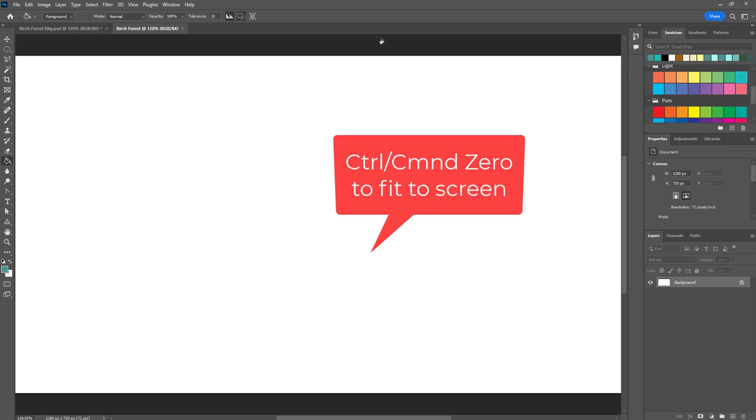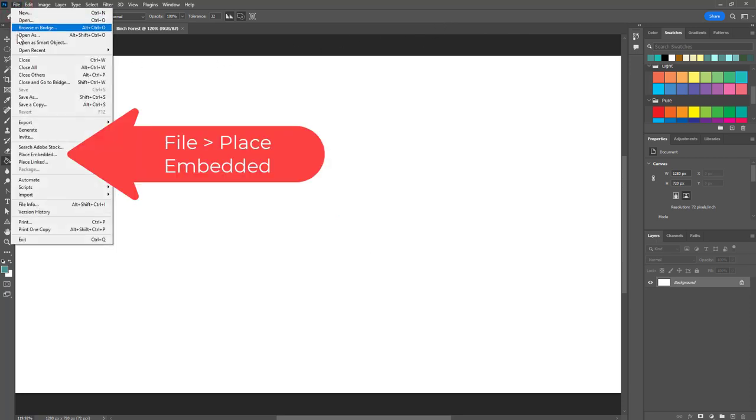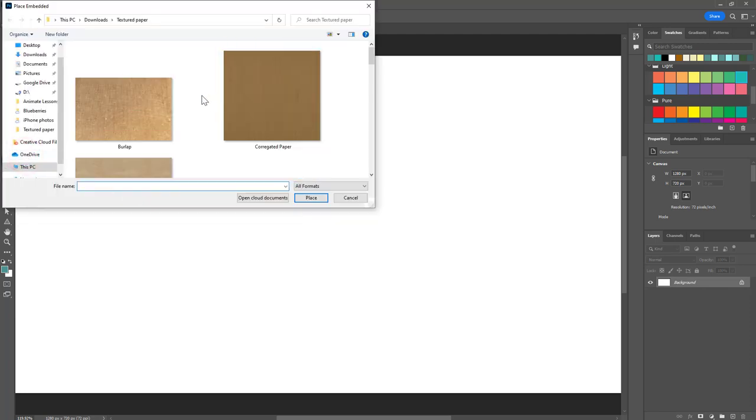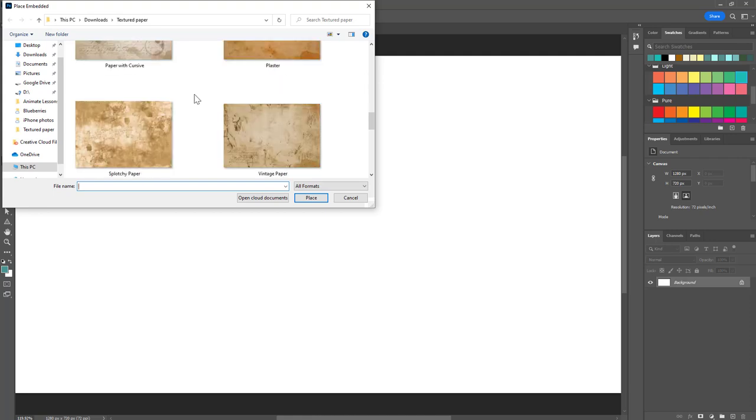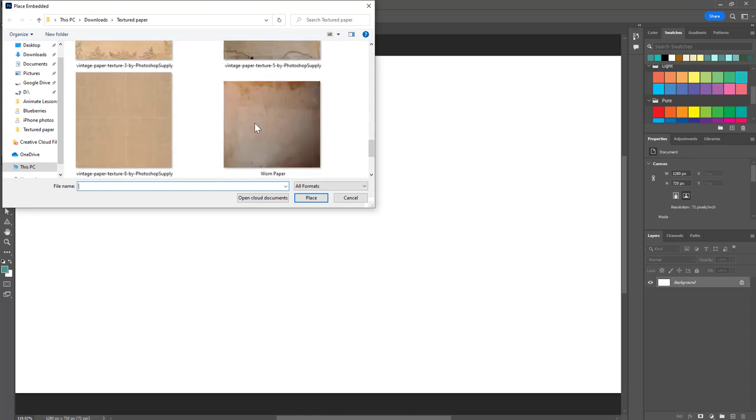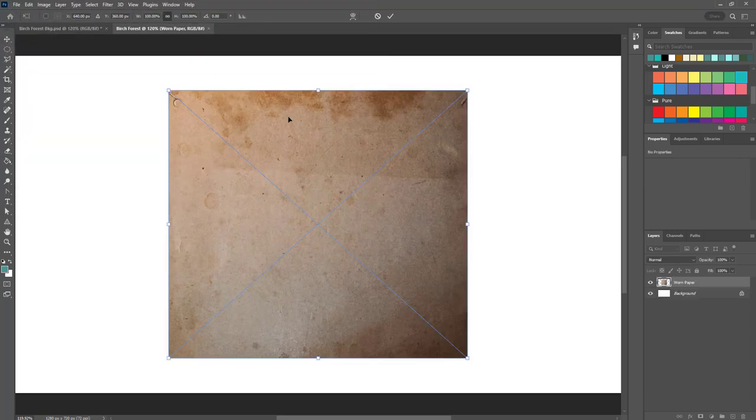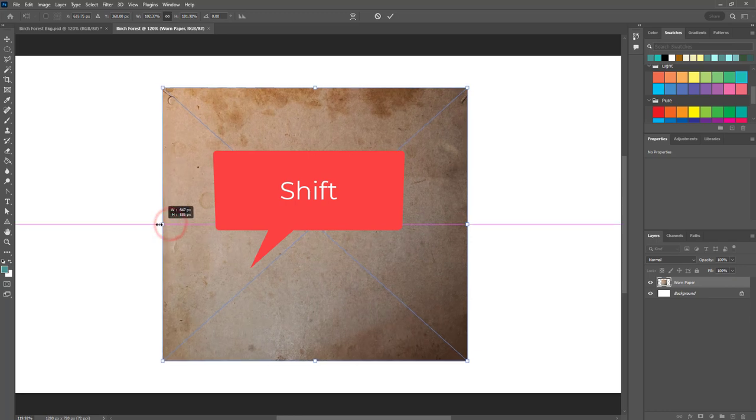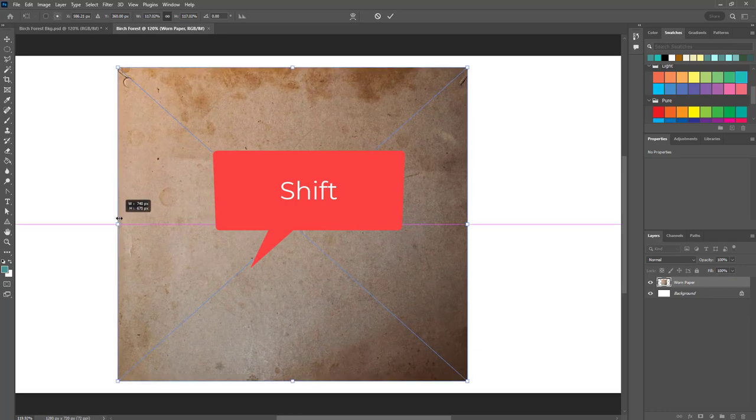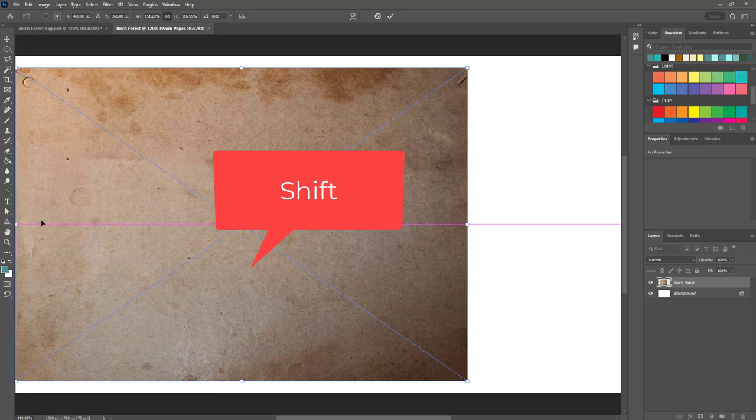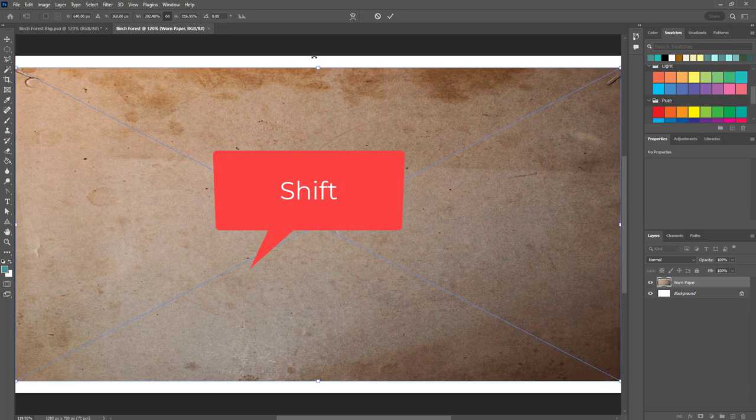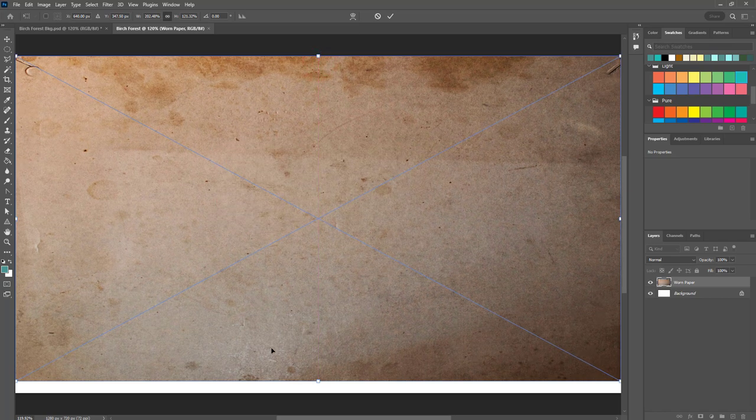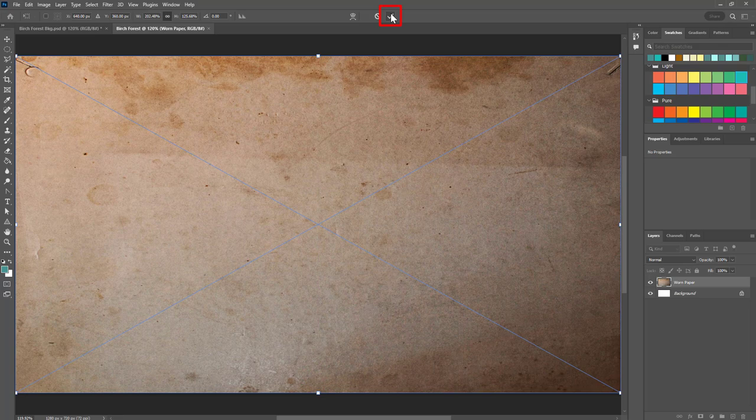Next I'm going to choose the paper for my background. I'm going to go to file, place embedded and scroll through here. I chose the paper called worn but you can choose any paper that you want. I clicked place and now I'm going to drag this and I'm going to hold down shift so that I can get it just the right size that I want it to be to fill the space. Continuing to hold down shift on the keyboard and now I'm going to click the check mark.